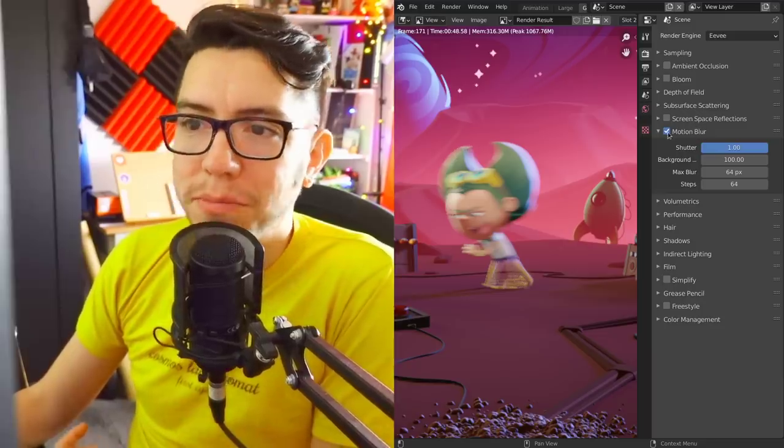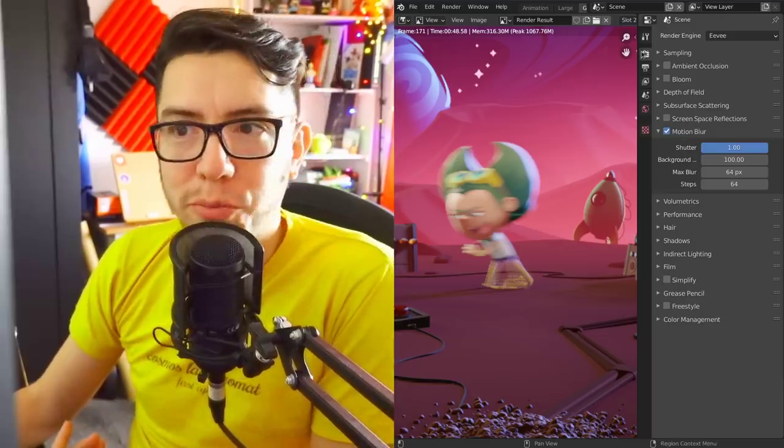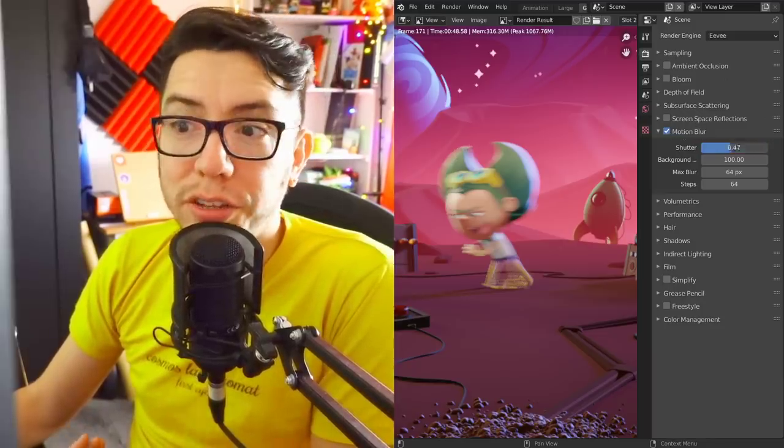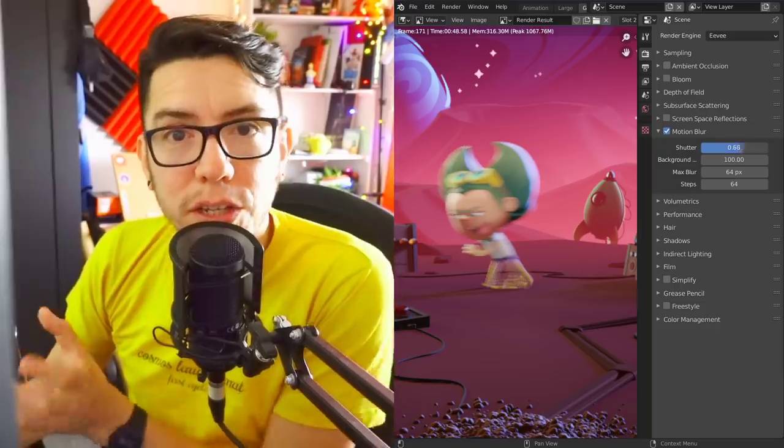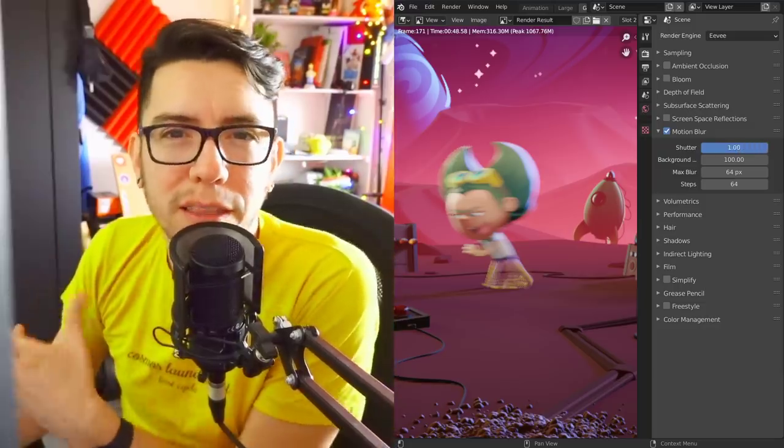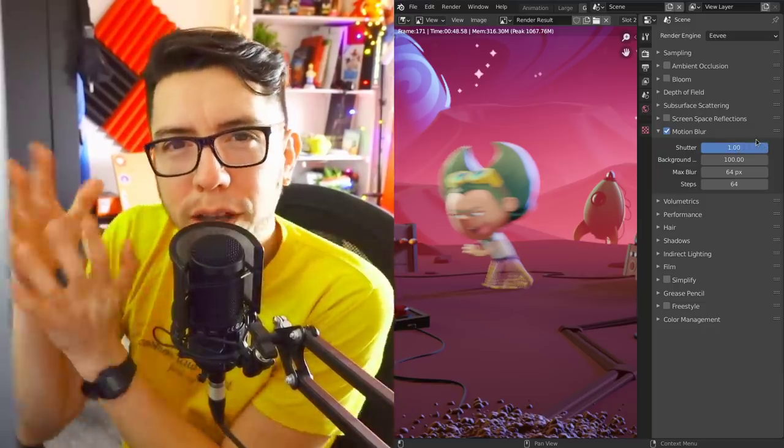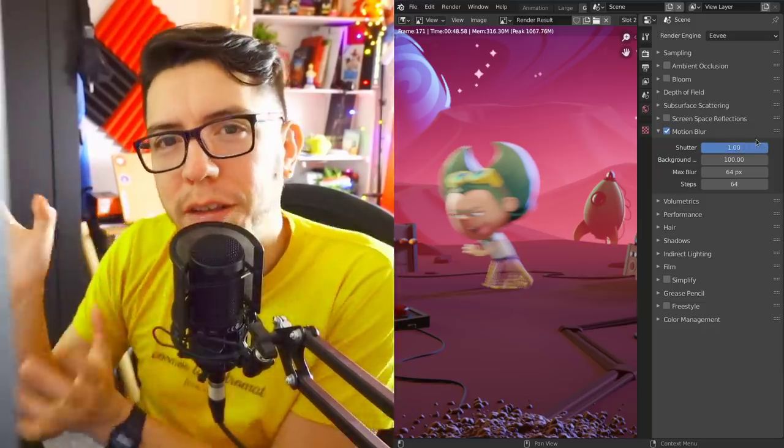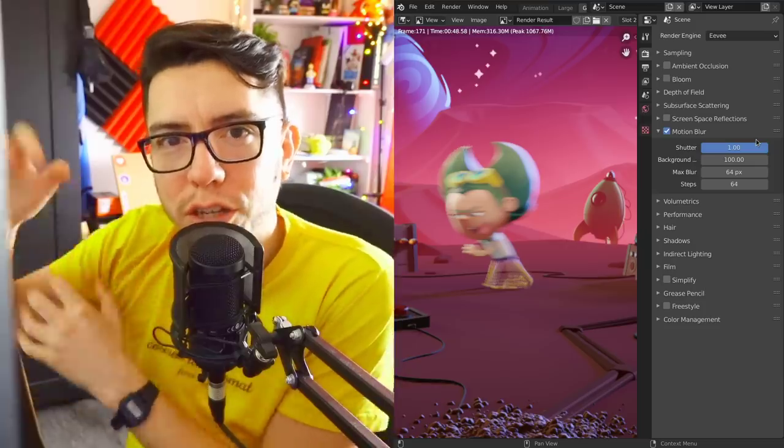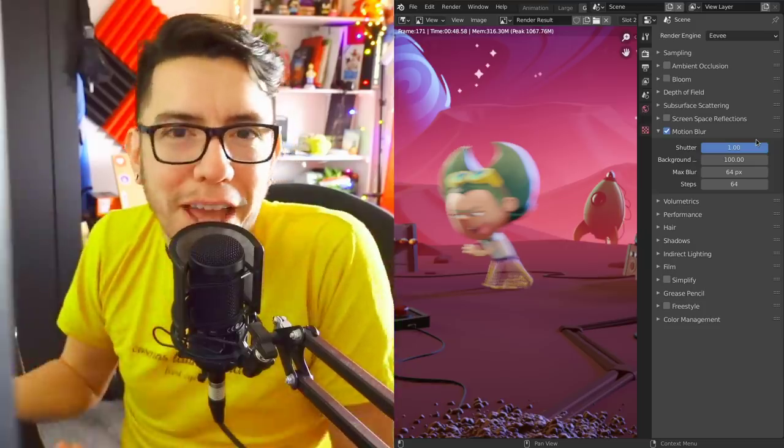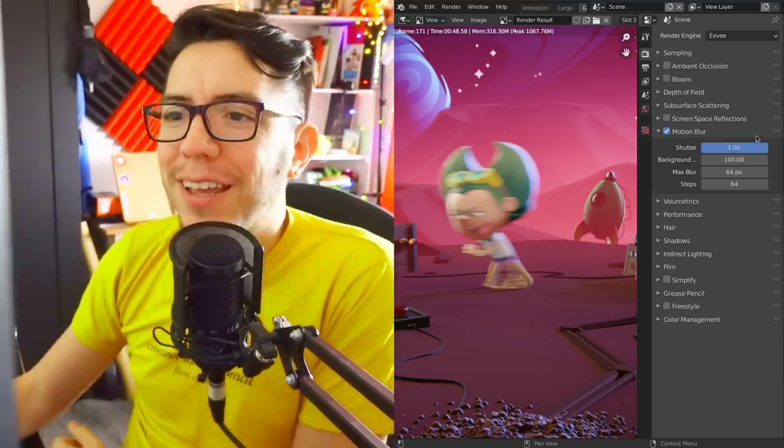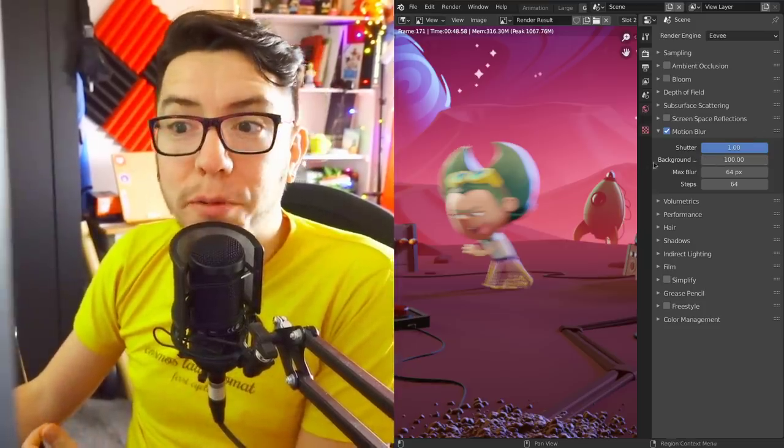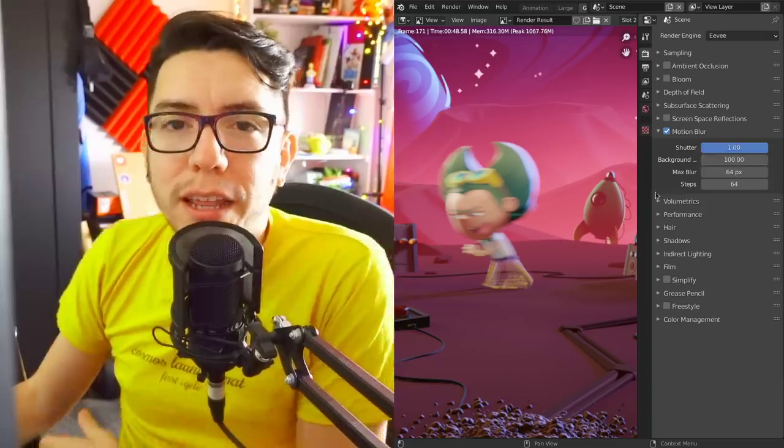You have a toggle for motion blur under render settings, a shutter speed which controls the amount of blur, how open the shutter is between each frame, and then background separation.